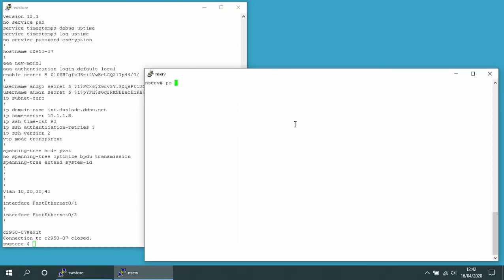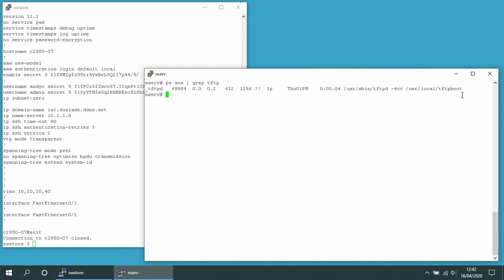Over in this window on a different machine running OpenBSD, I've got a TFTP server running. It's running in the directory /usr/local/tftpboot, which I'm currently in. If I do a listing, there are no files in there at present.